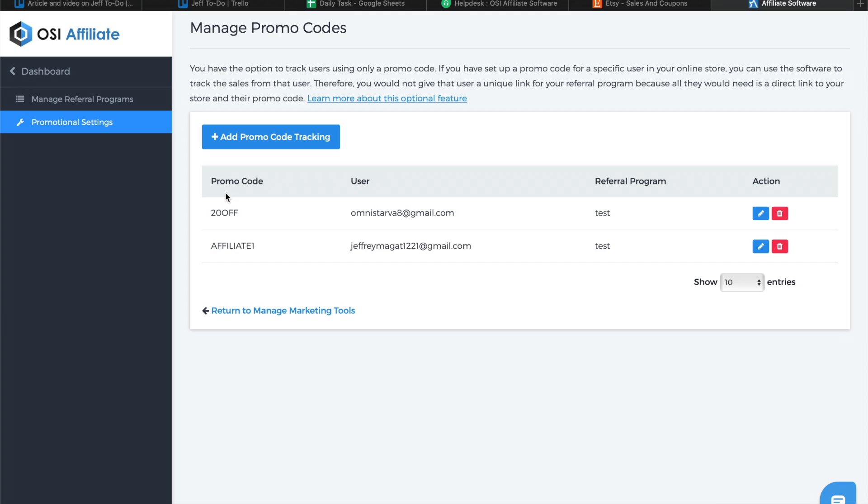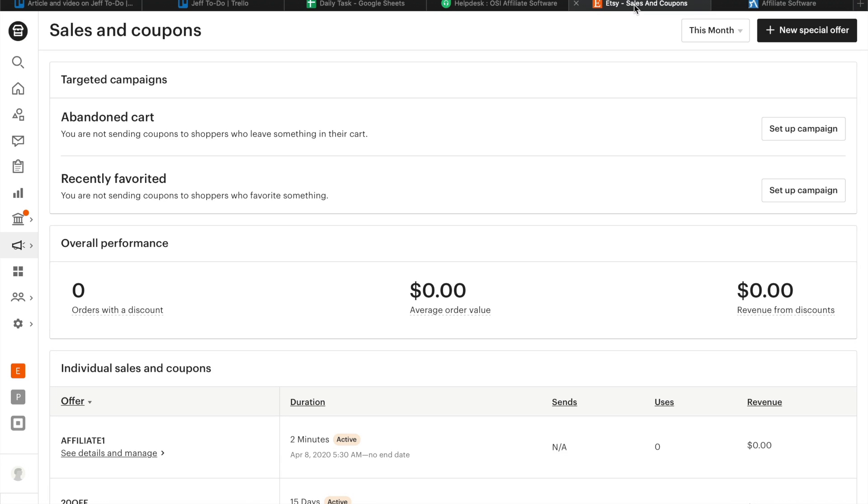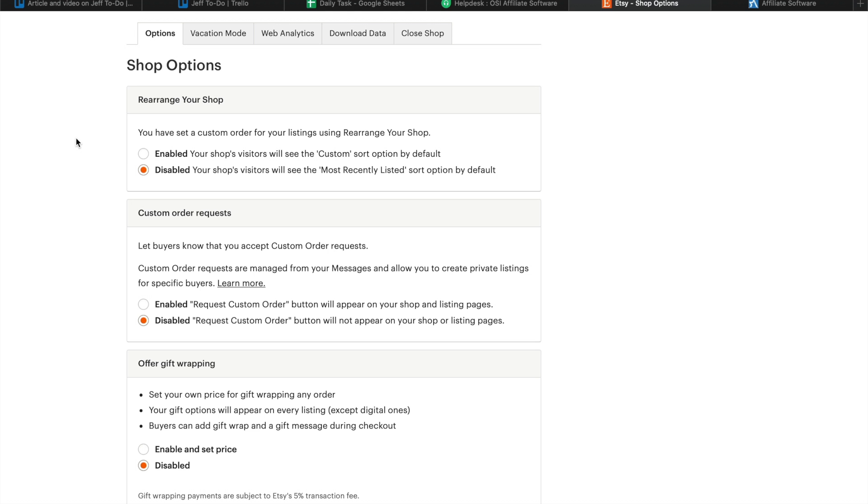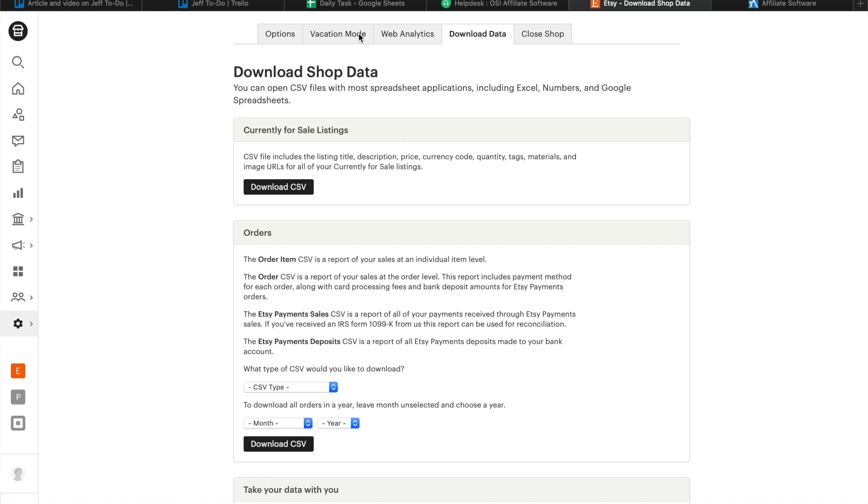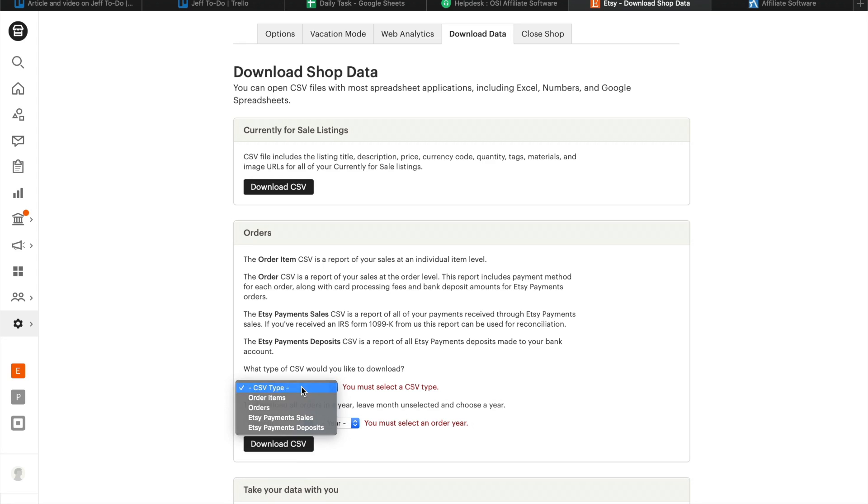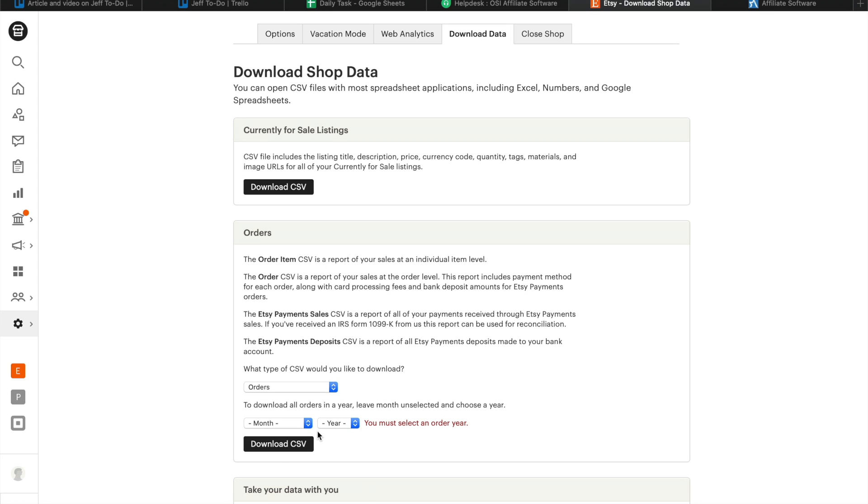To do this, follow the steps by going back to your Etsy account. Still in the Shop Manager section, click on Settings and then select Options. Click on Download Data tab and click on Download CSV button. Select Orders for the type and then the year.